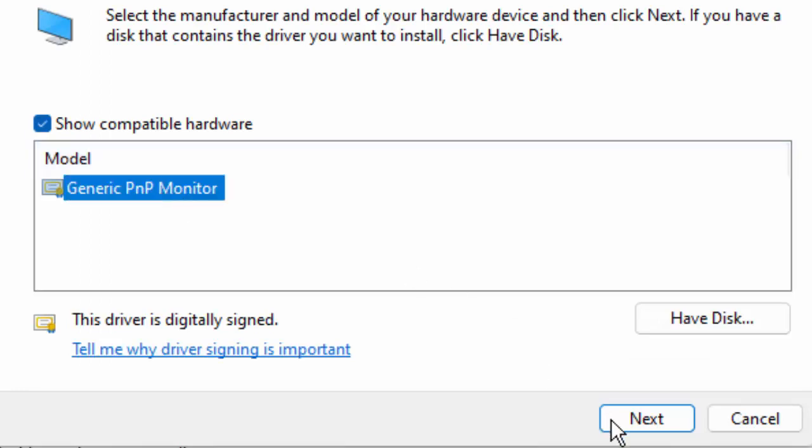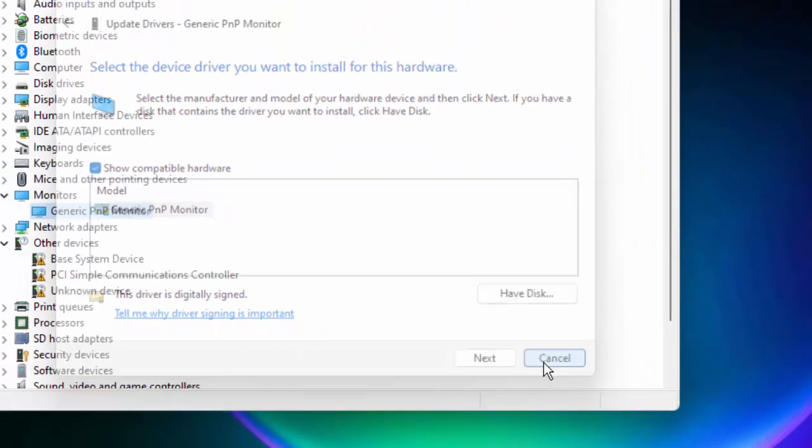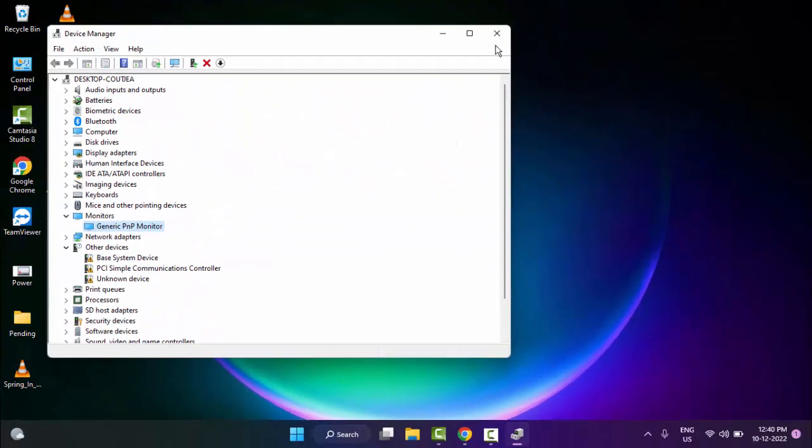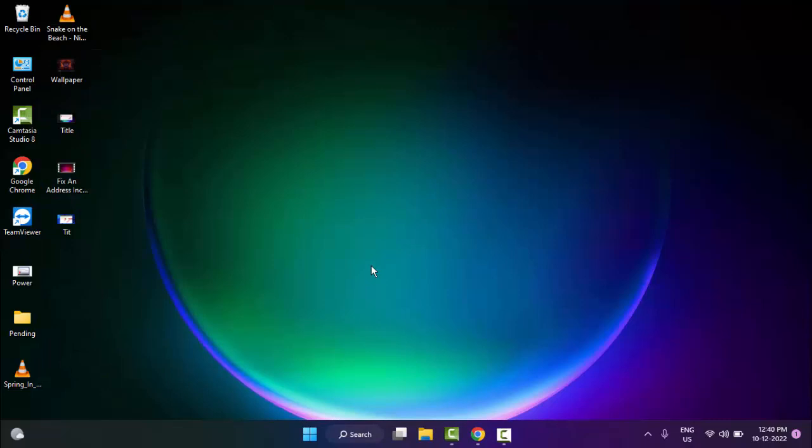Select the driver and click on Next. So like this you update your camera driver. After, once again you restart your computer and try. Hopefully this time it will fix your problem.